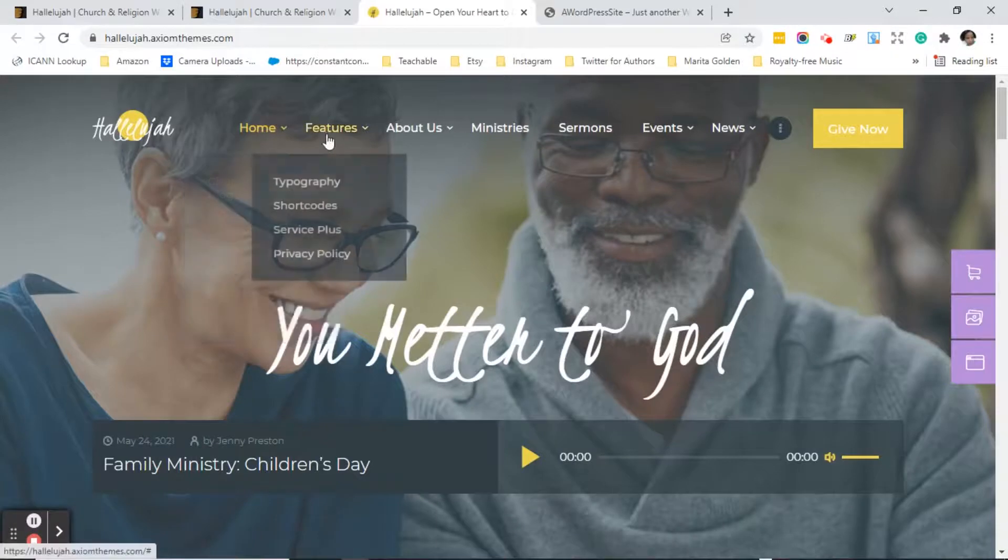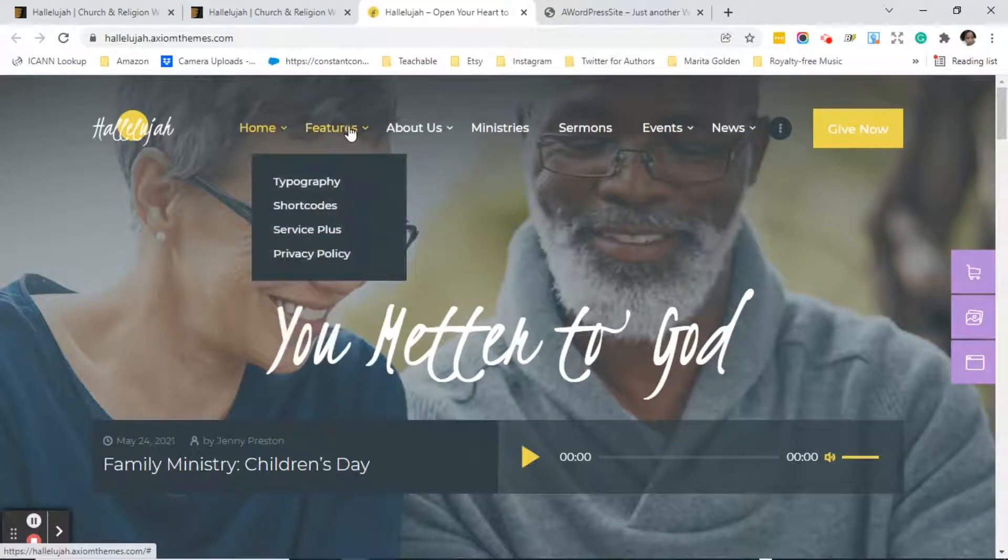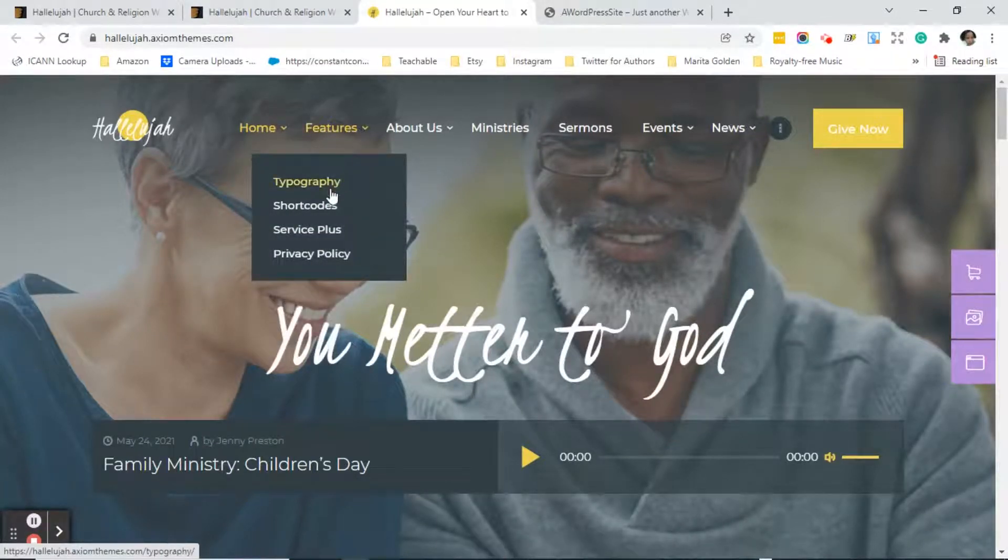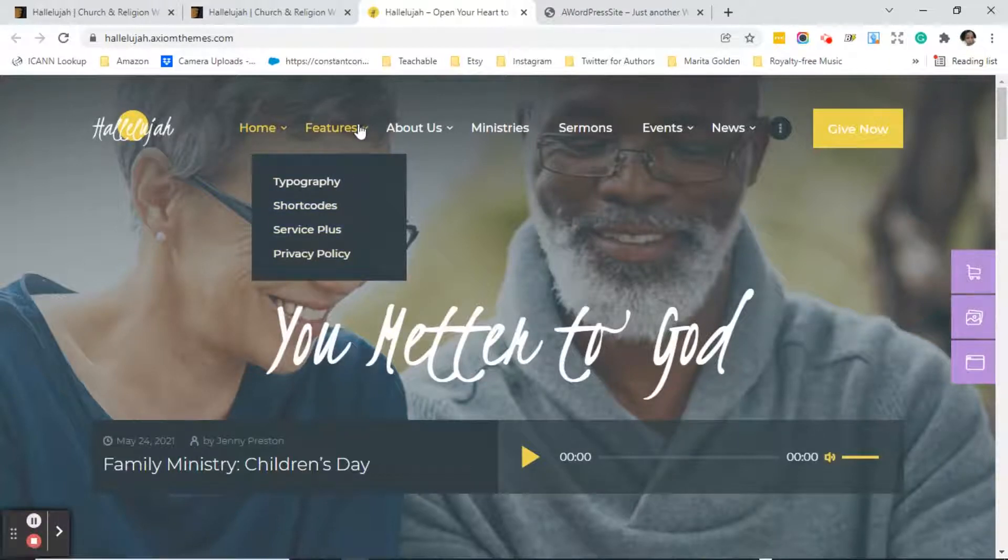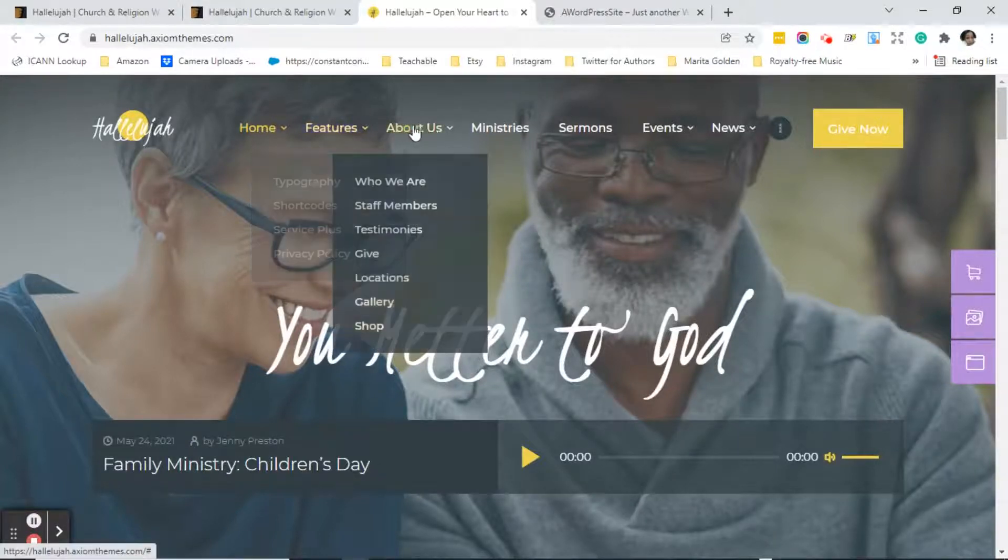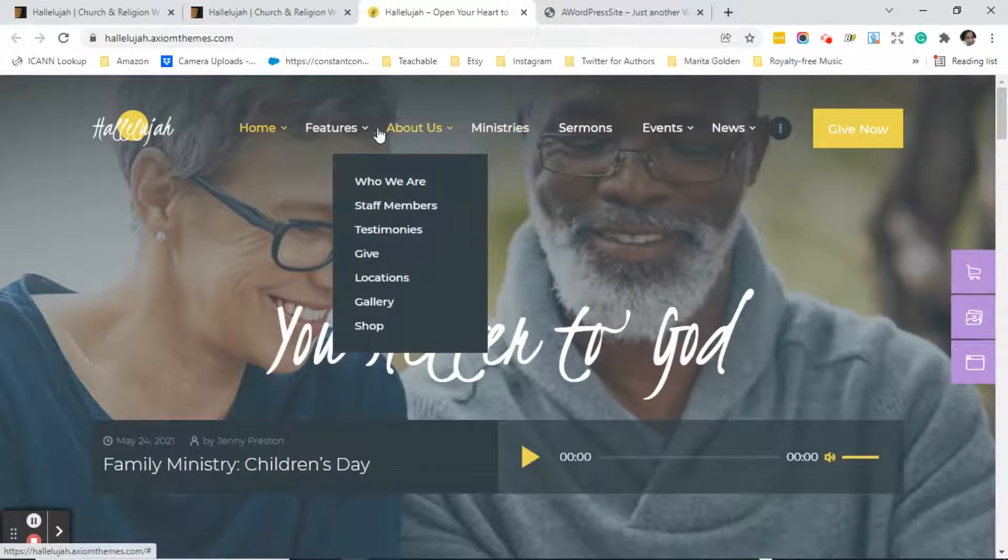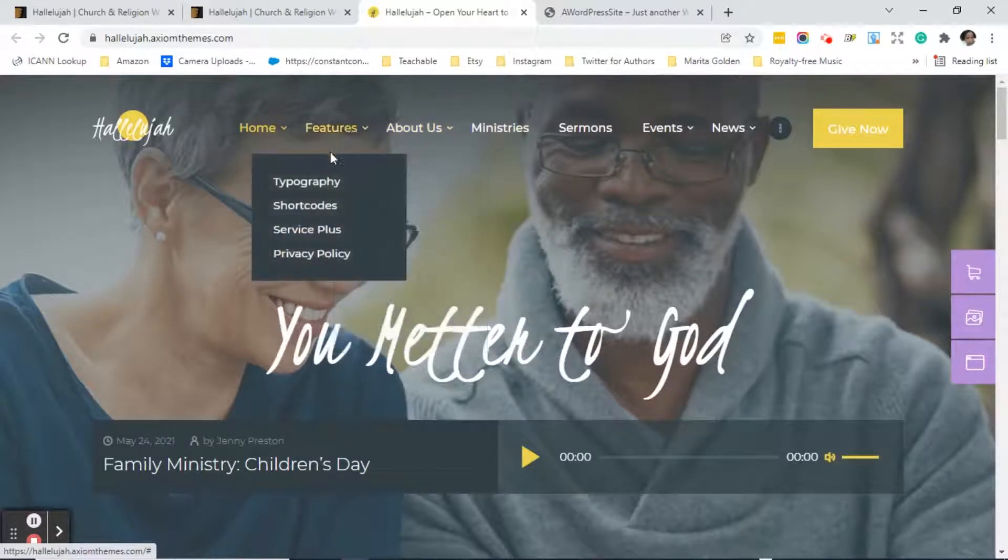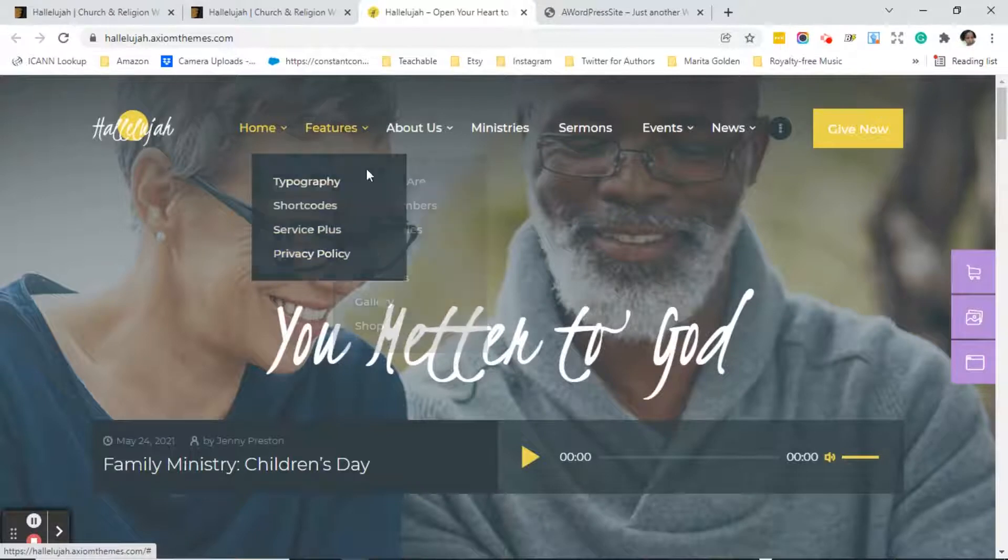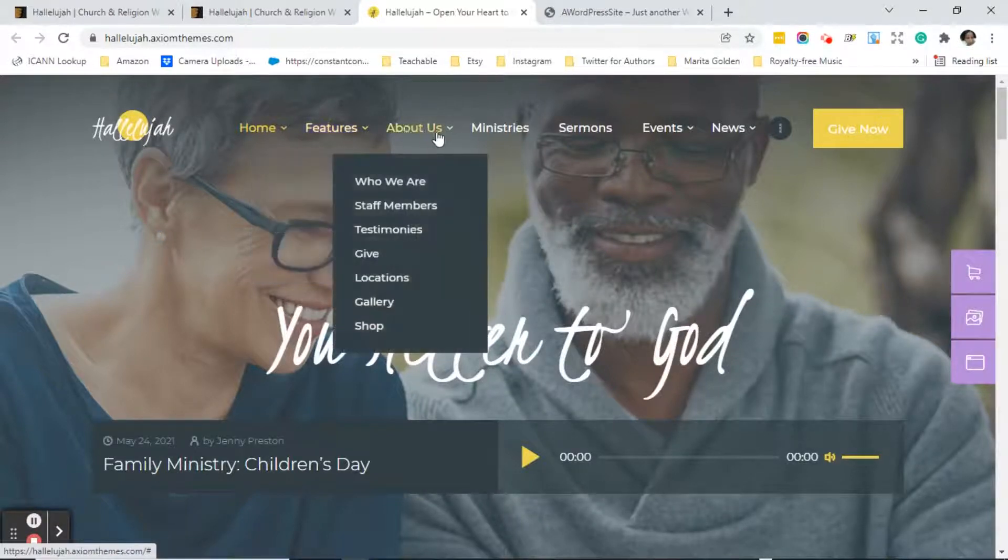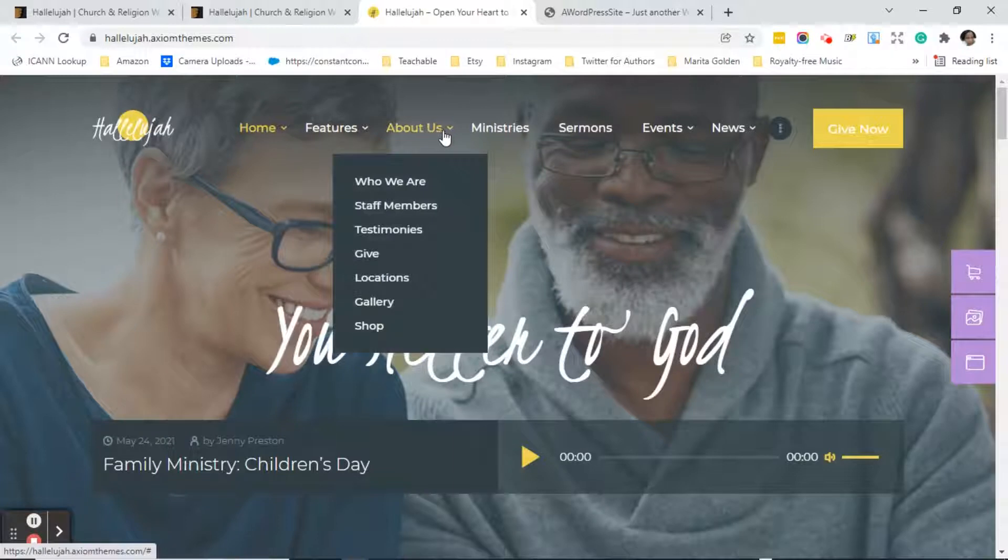It's going to show you here different features that are included with the theme, so you can click on any of these things so that you can see what comes with the theme. But I always take, I don't usually take the client through this because they're not really going to understand most of that except for maybe the privacy policy. But I do take them through the pages that are on the theme.